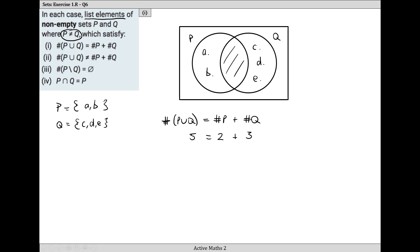You could pick anything. I could have said there were two elements in Q, in which case the cardinal number of Q is two, and then the cardinal number of P union Q would be four. Four is equal to two plus two. The key to this question is we had to choose elements so that when you add the number in P to the number in Q you get the total, which means we can't have anything in the middle.